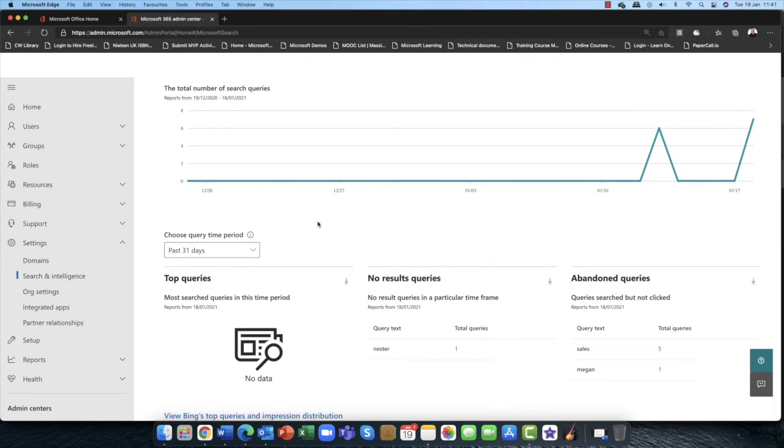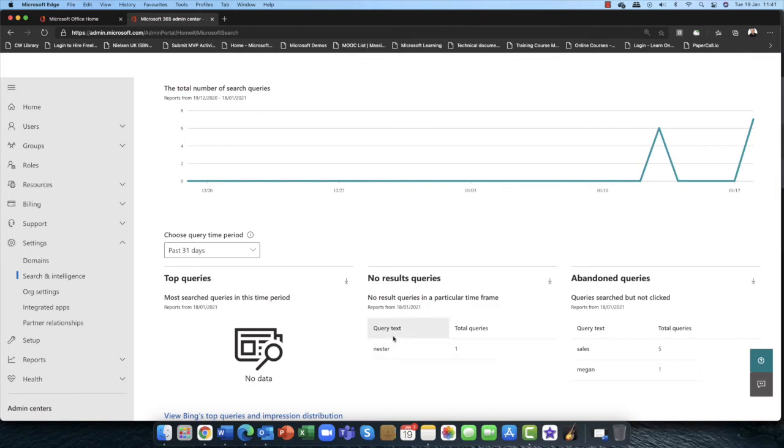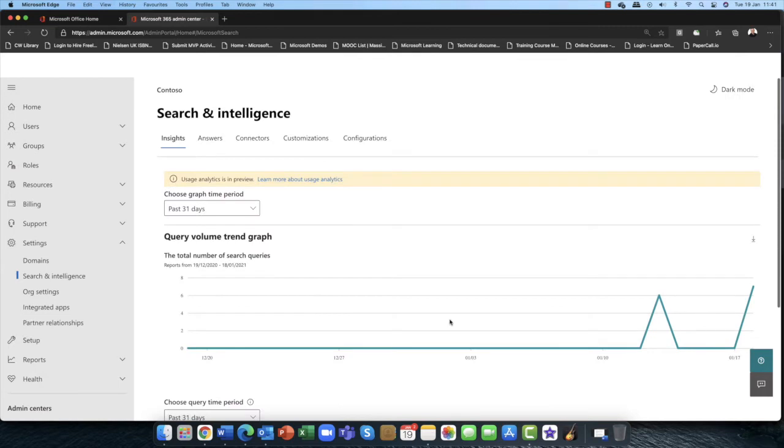So what are the most popular queries that people are searching for? So what are the top queries? So again, where the queries have produced no reports or no answers, or any queries that have been abandoned here.